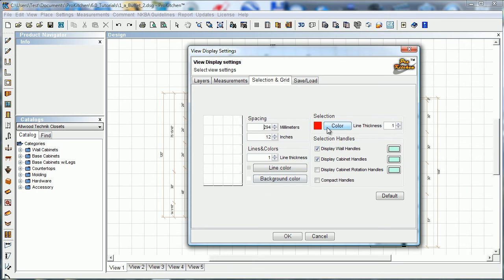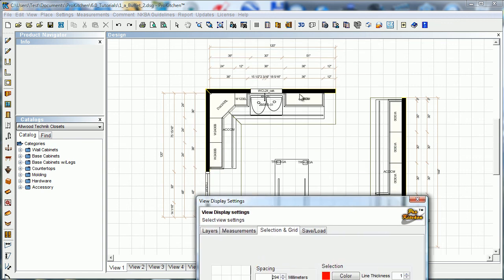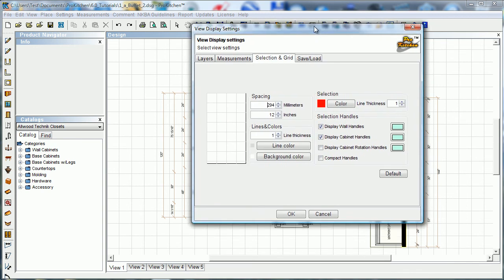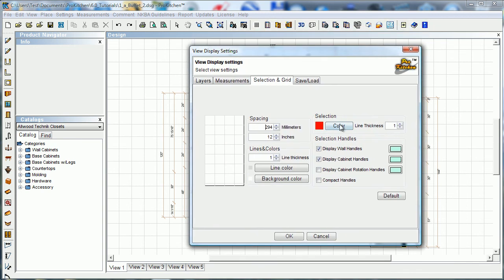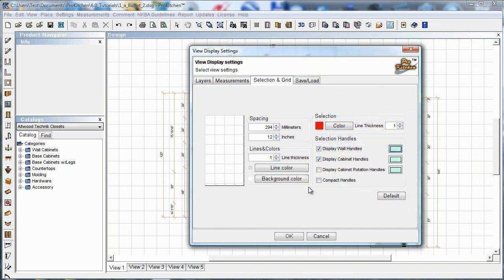We can also change the color of a selection. This is once you click on something, you notice it turns red. We can change that to turn to a different color. Selection handles. Again, those are little handles like on our walls and stuff. They won't turn on for me at the moment. But, display wall handles, you can turn those on or off, and you can also change the color of those if you want to. And you can turn on compact handles from here.